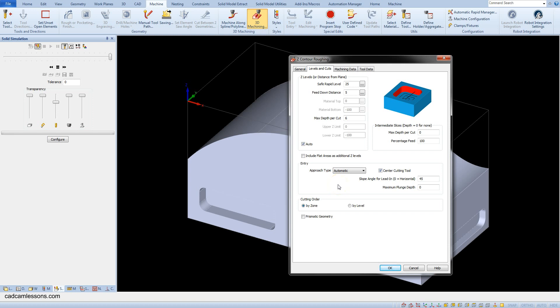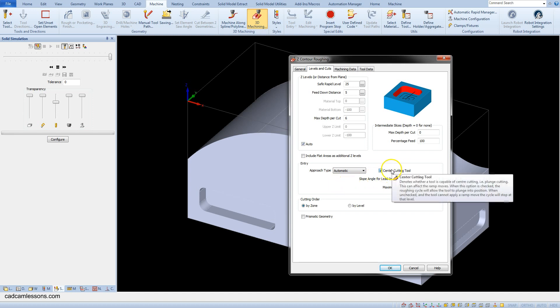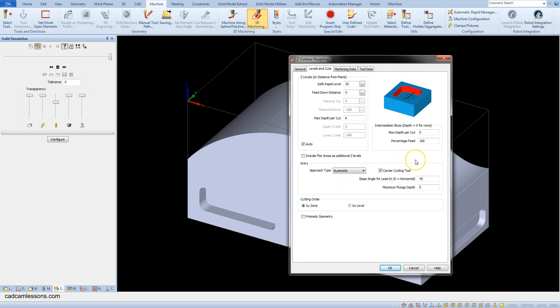In most tools typically used for 3-axis machining, the center of the tool can mill. So let's check this option. If it turns out that the tool center cannot mill, uncheck this option. Alphacam will then prepare the toolpaths accordingly.